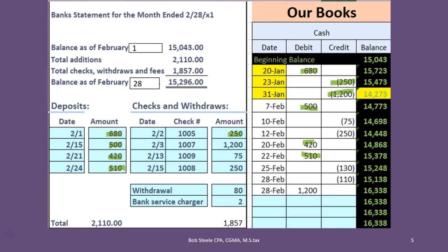Then we have check 1002 — we wrote it on the 31st, it was outstanding as of the end of last month, and it has now cleared in February. Then we have a check we wrote for 75 on February 10th, which cleared on February 13th. Here's a check for 250 written on February 12th, cleared on February 15th. So we've tied everything out and found everything on the bank that we could match to our books.